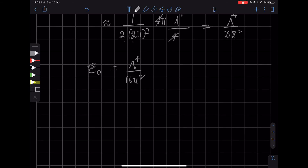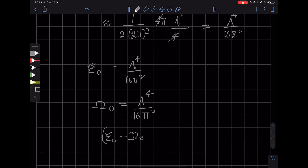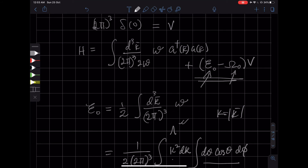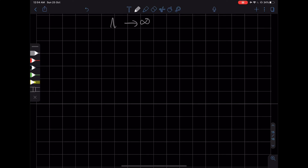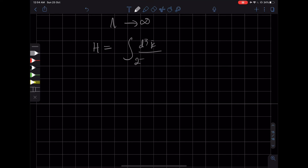What we can do is set ω₀ to be this constant λ⁴/(16π²), so that E₀ minus ω₀ equals zero. Therefore, this divergent term drops out by that choice of ω₀. Once we have done this, we can take the limit where λ goes to infinity, and then all the divergences drop out. All we have left is that the Hamiltonian is given by the integral over all momentum with the appropriate Lorentz-invariant factor, times ω times the number operator.